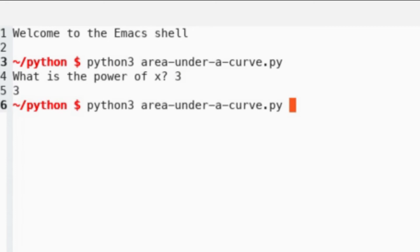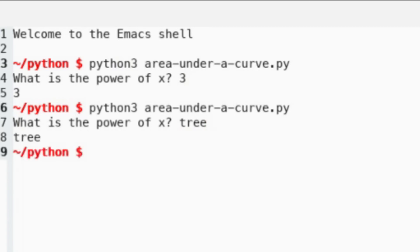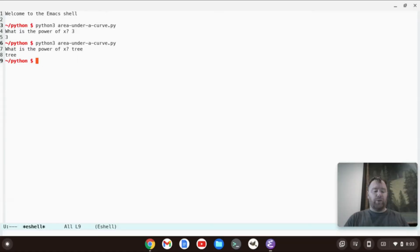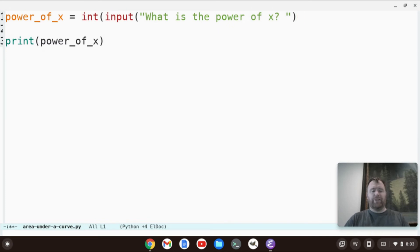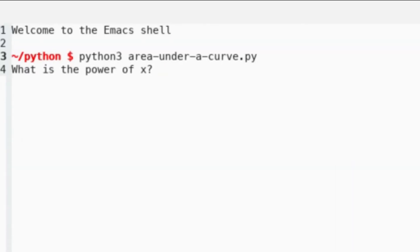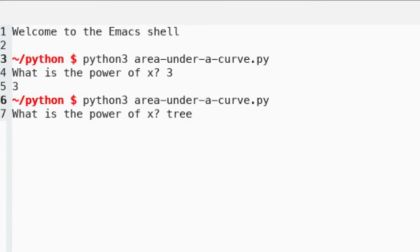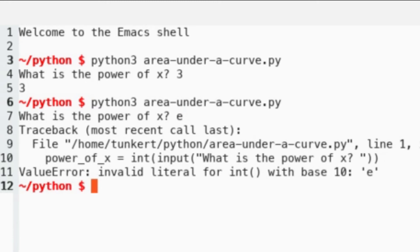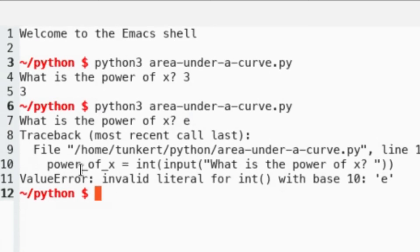There is a little issue with this program. If we run it again and say something like 'tree', which is a word, we get 'tree'. We can't really calculate with a tree, so we want to make sure that this is an integer. So let's wrap this input in int(). Now if we run it again and someone types 'tree' or even tries a letter like 'e', we're going to get a traceback error — a ValueError. So we have to have a try/except and account for this ValueError.